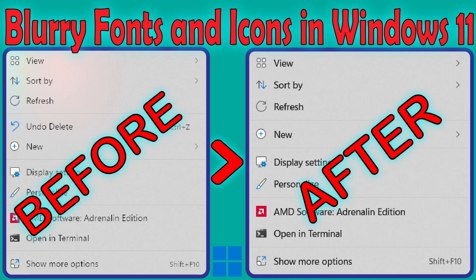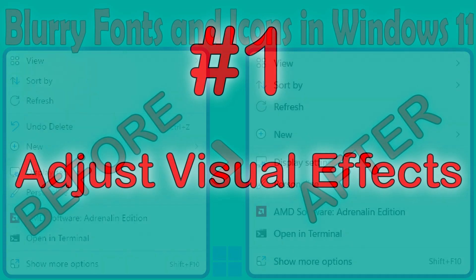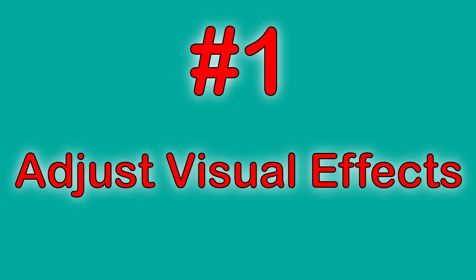If Windows 11 is displaying the fonts and icons blurry, try the next three easy fixes. Number 1: Adjust visual effects.